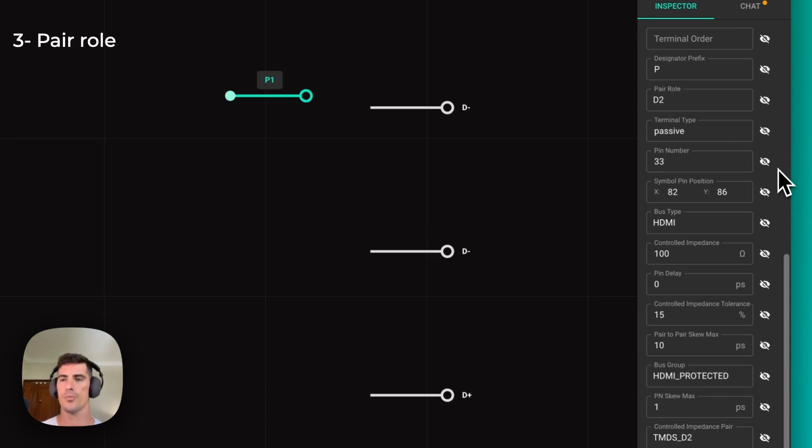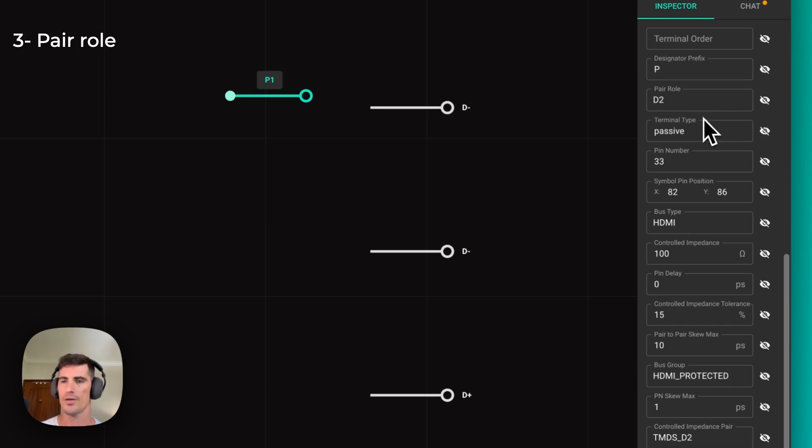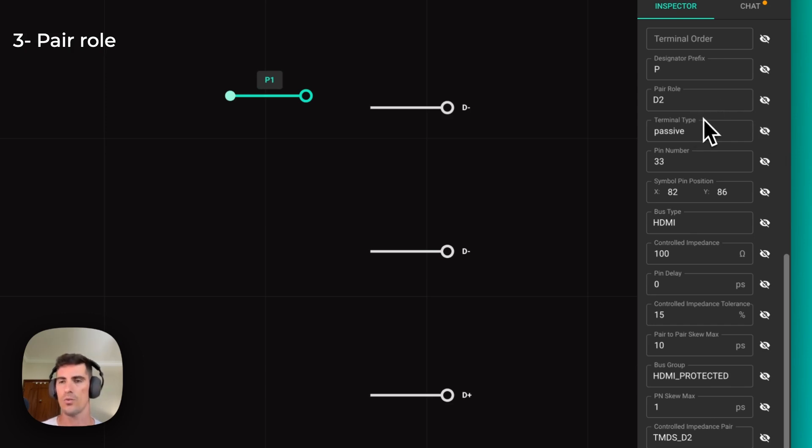The third property is pair role. In this case, we just need to define which role that pair serves in the bus. In the case of a simple USB, we're going to have one data line, so the pair role would just be D. But if you have more than one data line, it could be called D1, D2, etc.